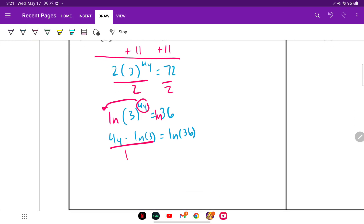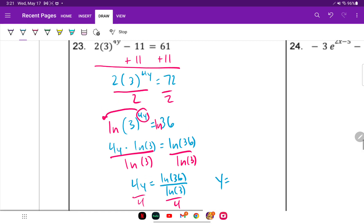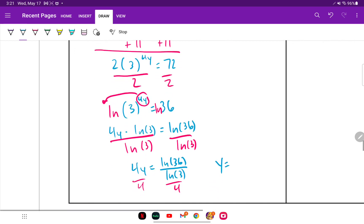Divide both sides by ln of 3. Always round at the final answer — don't do it earlier or you could be off. Then divide both sides by 4. The answer for number 23 is y approximately equal to 0.82.